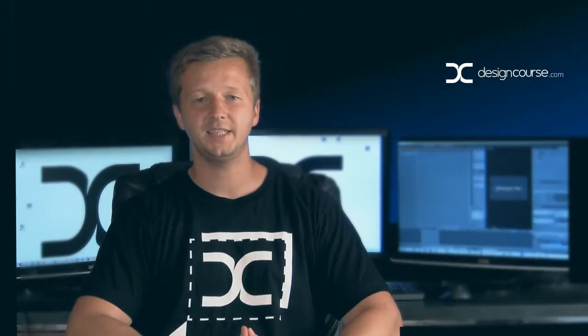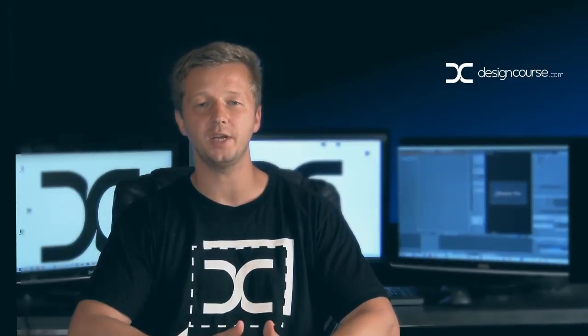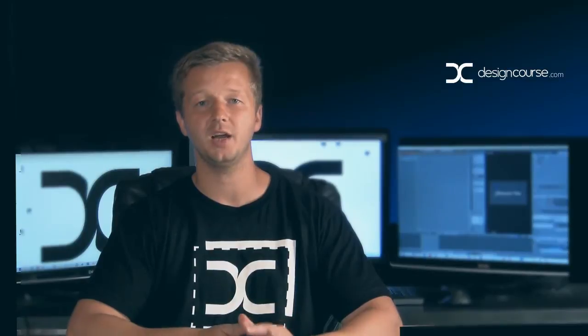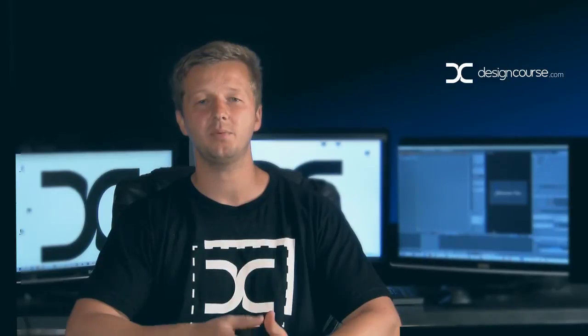Hello, Gary Simon of designcourse.com. Today I'm going to share a quick tip that I've used recently quite a bit in the creation of the designcourse.com premium subscription service promo video.